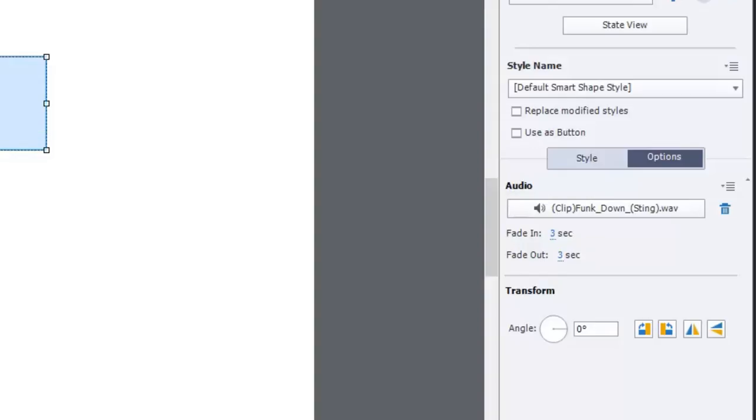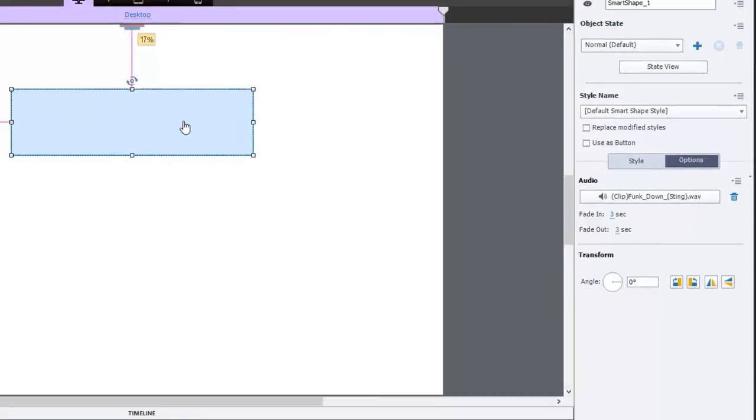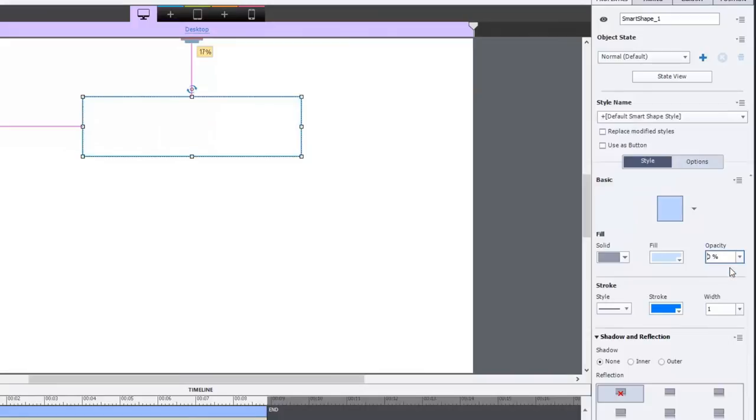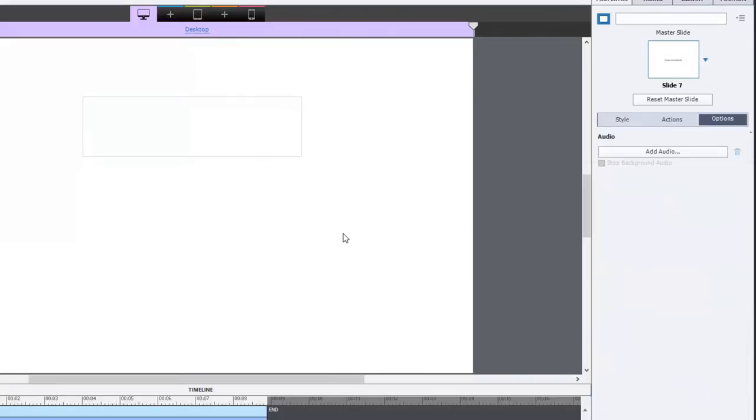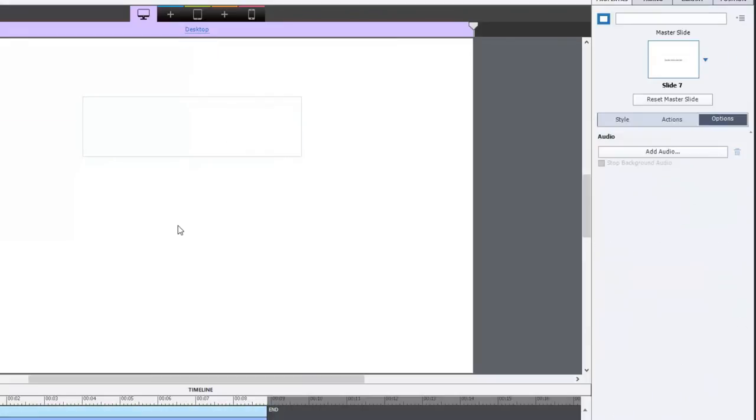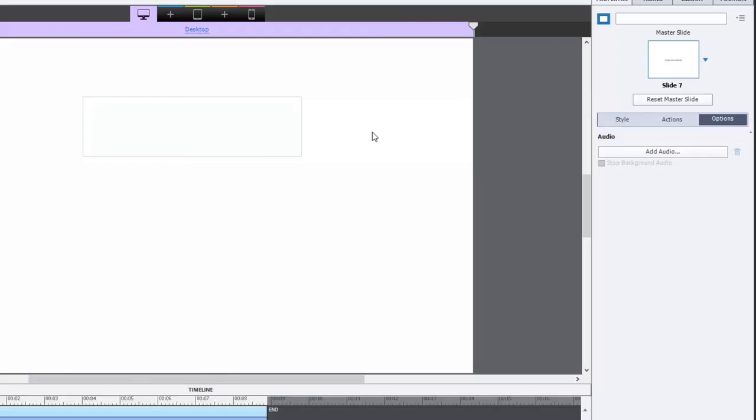You can always, of course, if you wanted to hide the object and not make it visible, just go into the style, make it a hundred percent transparent, make sure there's no stroke around the outside. And then while you'll still see the stroke color on your stage, the users won't see this at all but they will hear the audio with a fade in and a fade out.